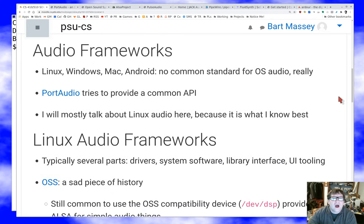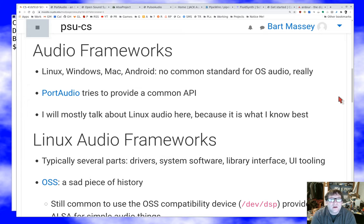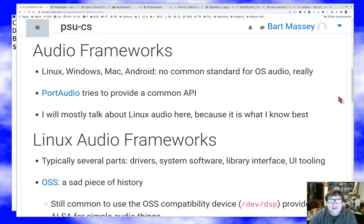I'm going to walk up the stack and talk about the various levels of what's going on. I'll talk mostly about the Linux stack because that's what I know. The story is really the same but different on Mac OS or Windows — they all have sound hardware, low-level drivers, and some kind of libraries sitting over those drivers, abstracted enough that you can start to work with them.